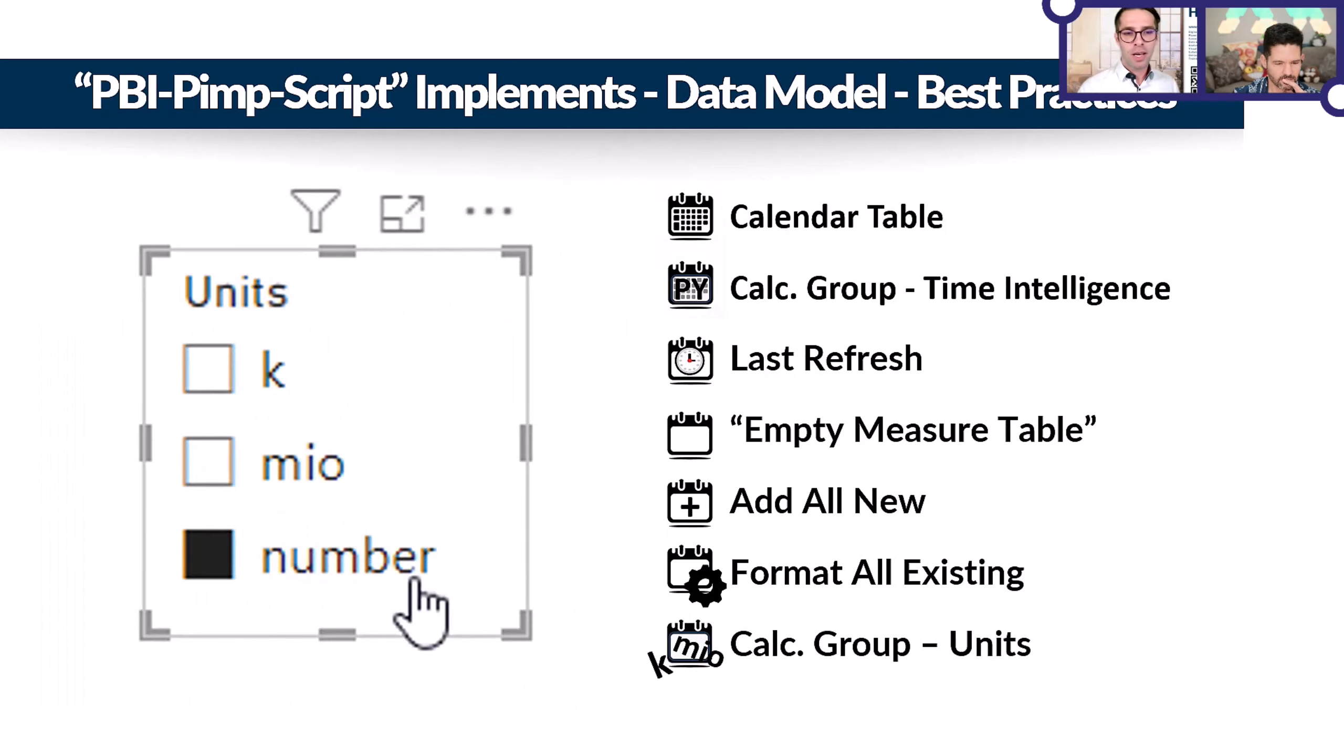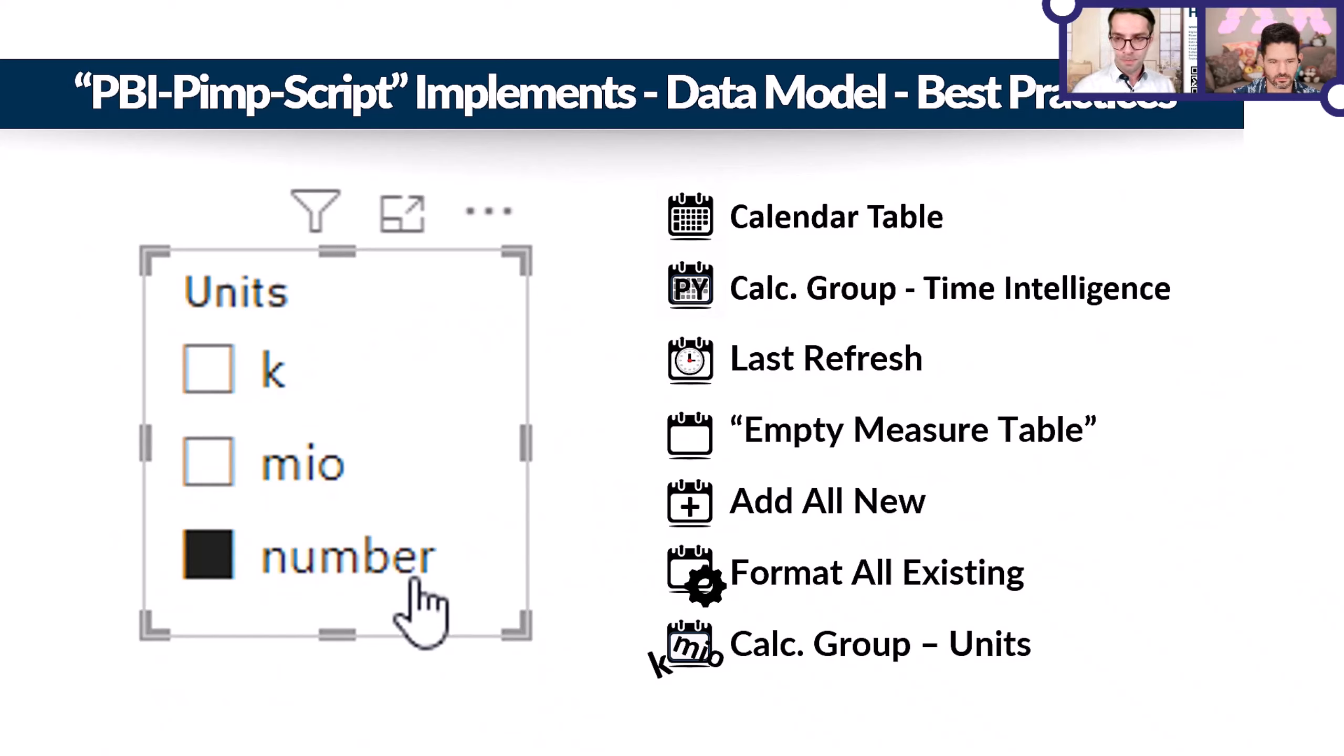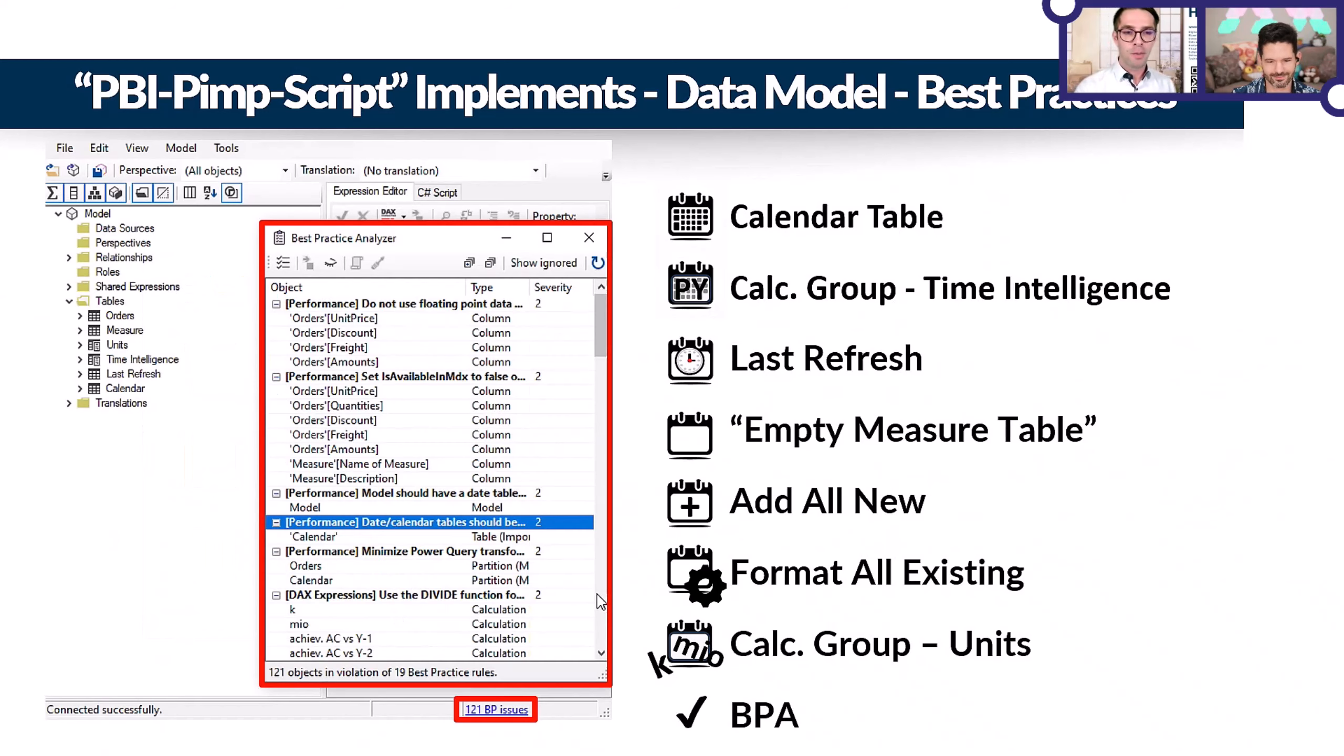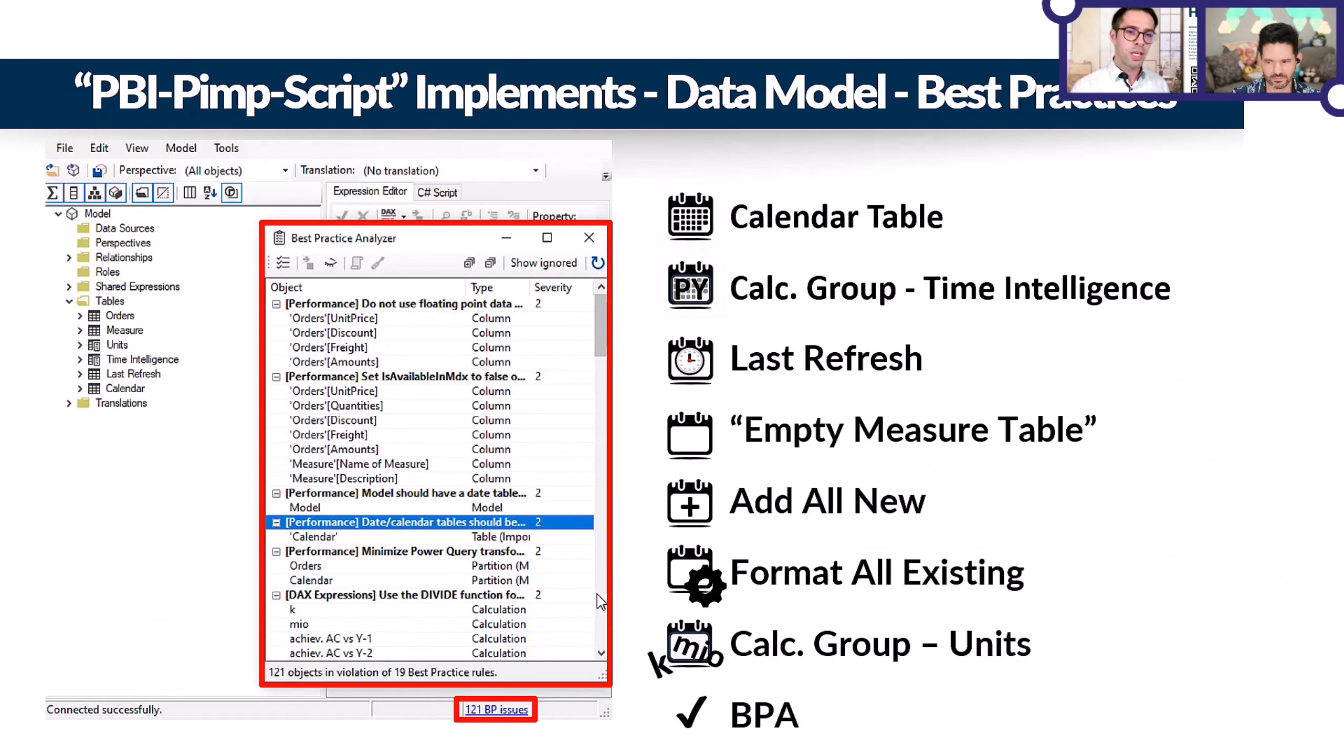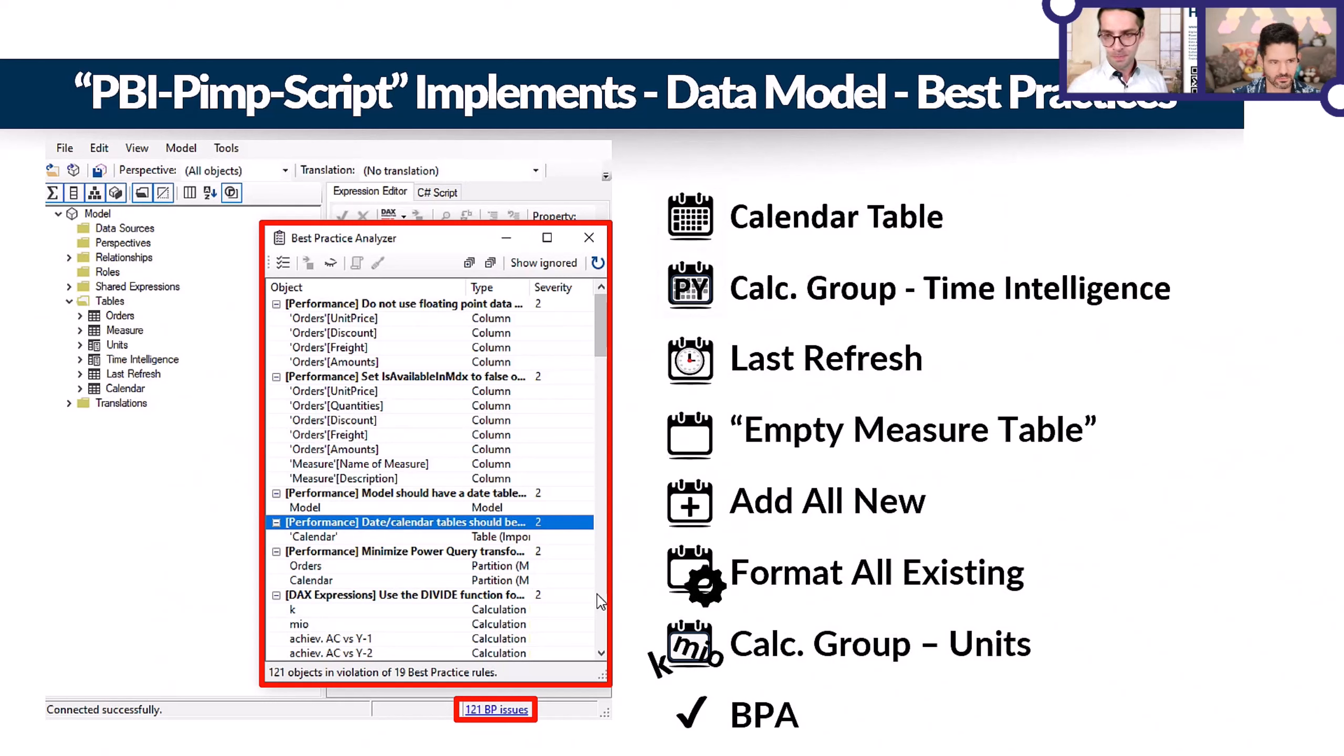If we have that many measures, I also added a calculation group for units. Then you can change all your visualizations in million or thousand formatting or just a number. One last thing, there's definitely lots of best practices missing. That's why I also added a best practice analyzer. I think that's super cool. There's a script where you get the best practice analyzer into your Tabular Editor, and if you have not done it, the script will also do that for you.